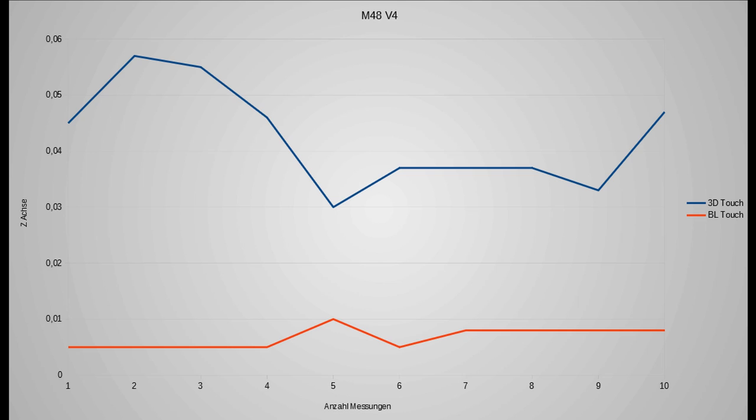There were only three points which were absolutely equal and that was touching point 6, 7 and 8. So very clear is that the deviation of the 3D touch looks much bigger than the BL touch.